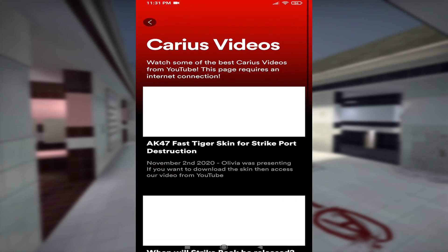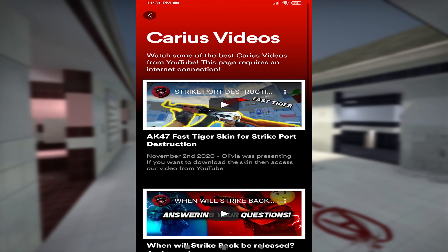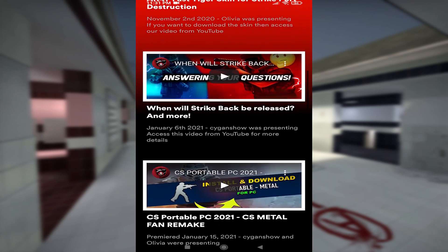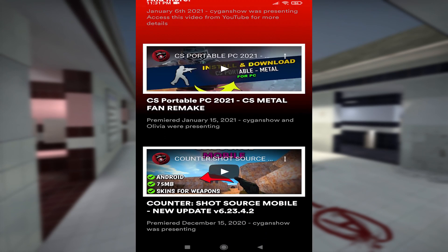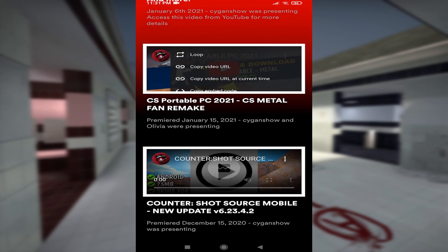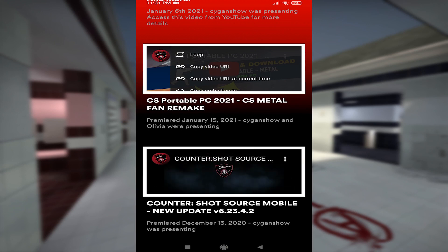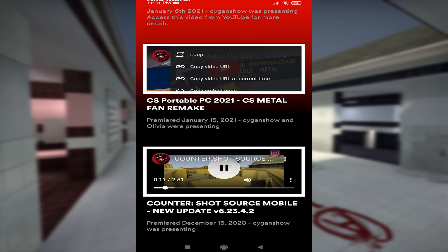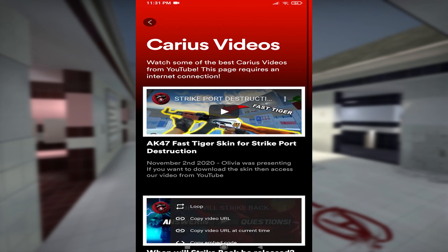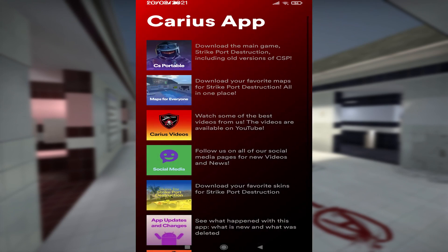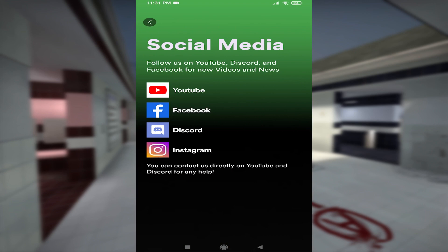Next, you will find the Karius Videos tab where you will find our most interesting videos. You can find all our social media in the next category. We invite you to follow us.